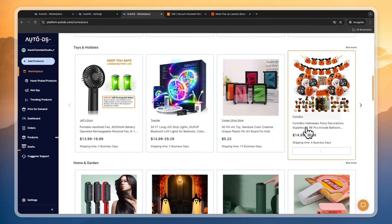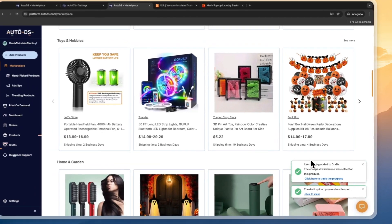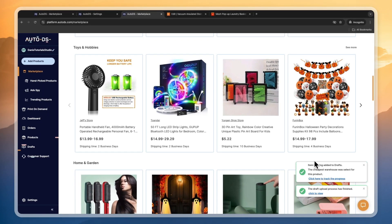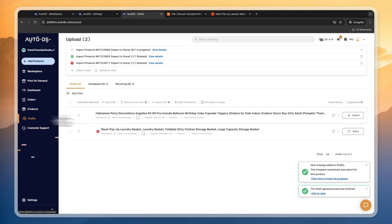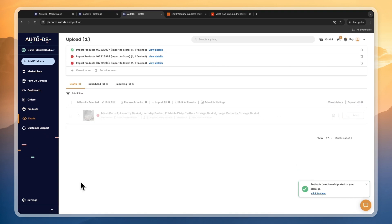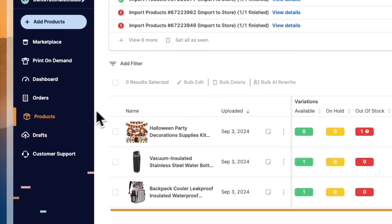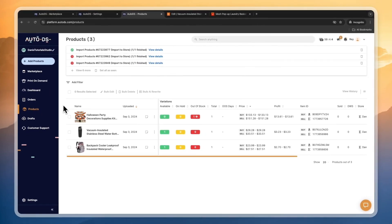On the AutoDS marketplace they often have some pretty cool products that will work well on Etsy. For example, this Halloween party decoration kit — I'm just going to import this draft because when Halloween comes around that could be a very good product to sell on Etsy. Again, go to your drafts, you'll see it there, then click import or edit it first.